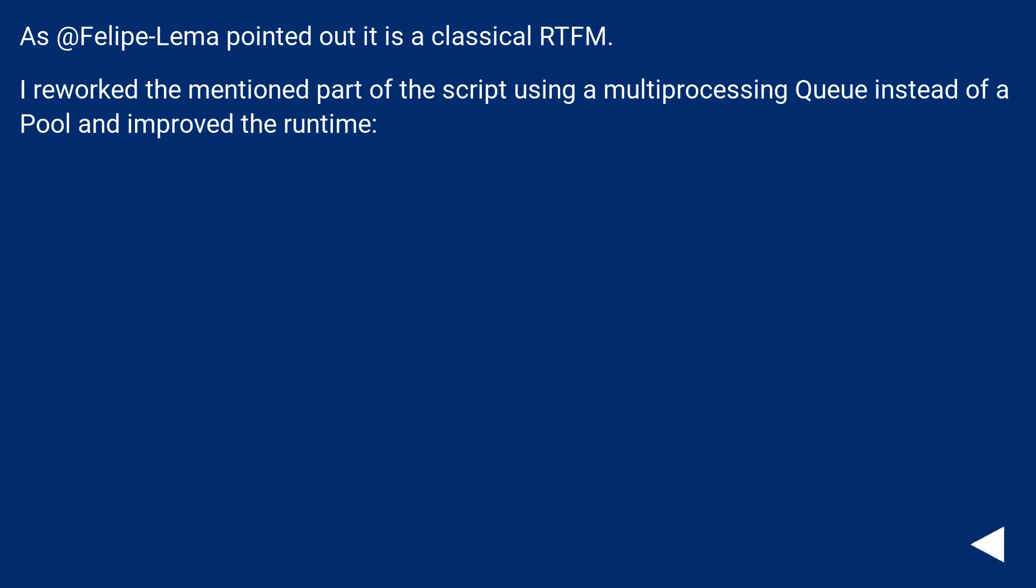As Felipe Lemma pointed out, it is a classical RTFM. I reworked the mentioned part of the script using a multiprocessing queue instead of a pool and improved the runtime.